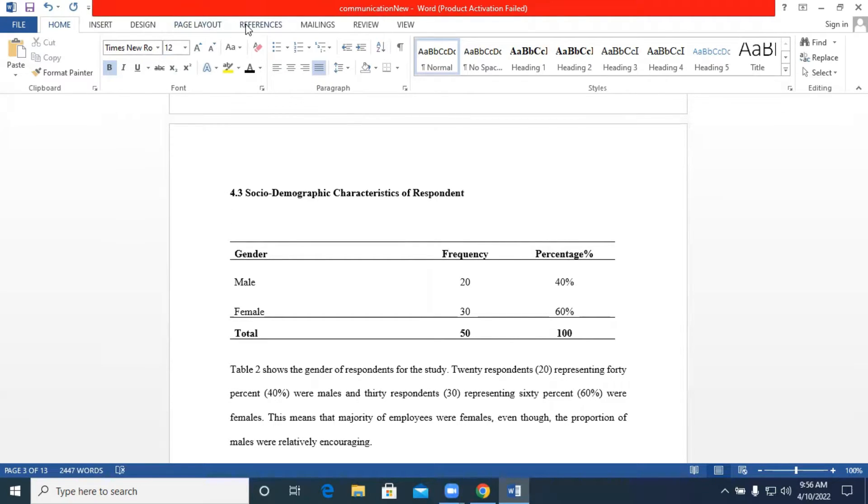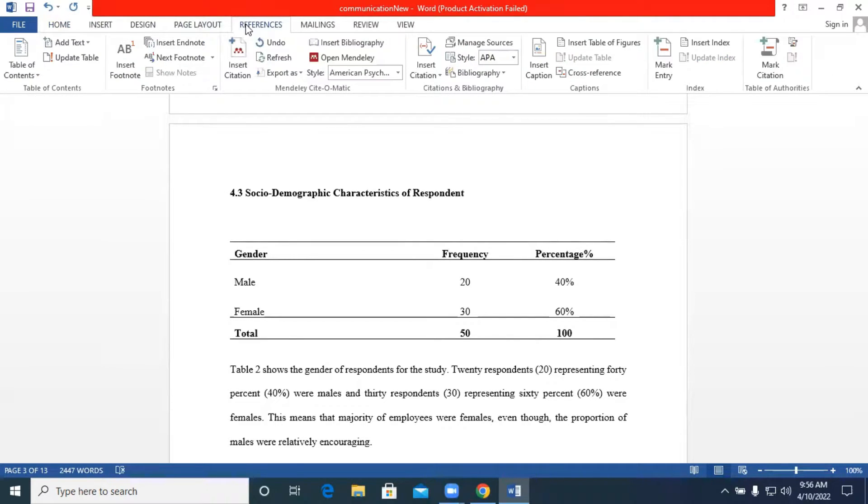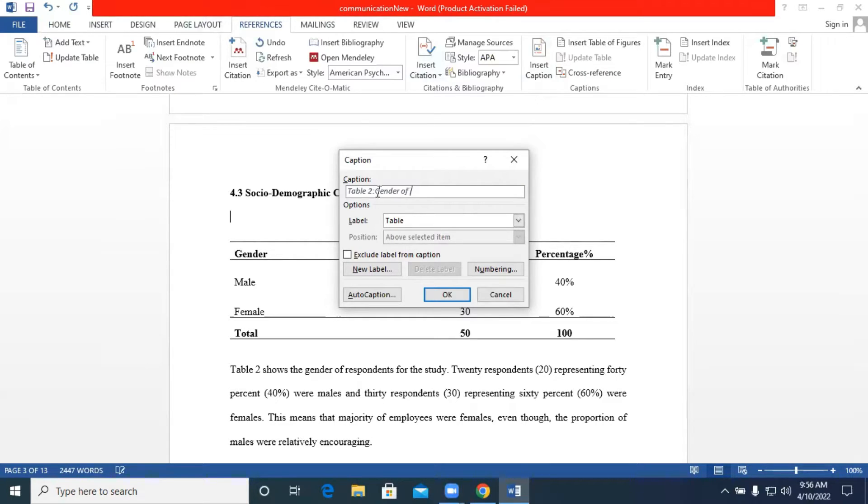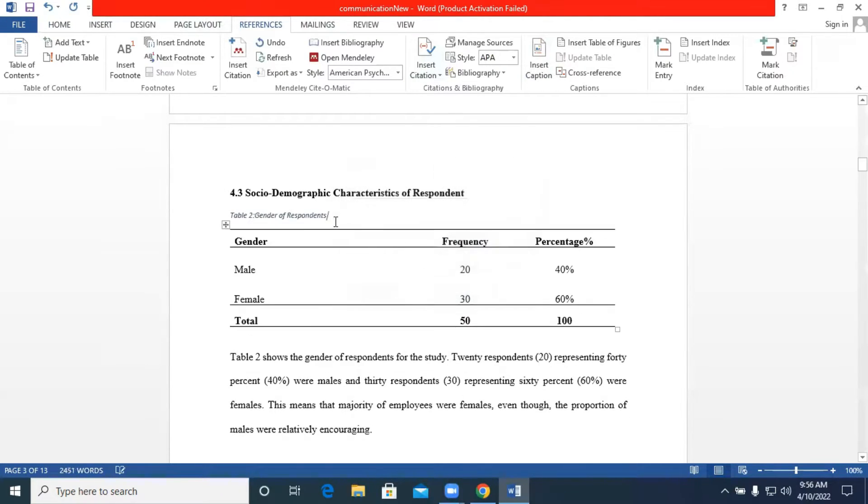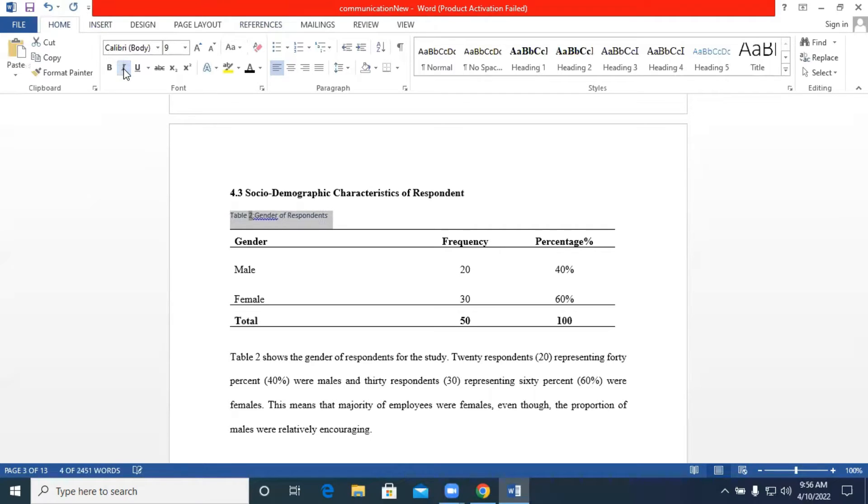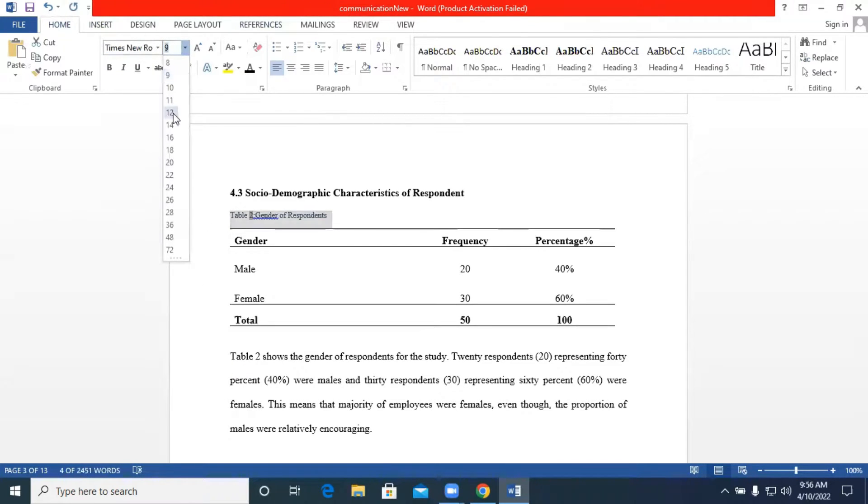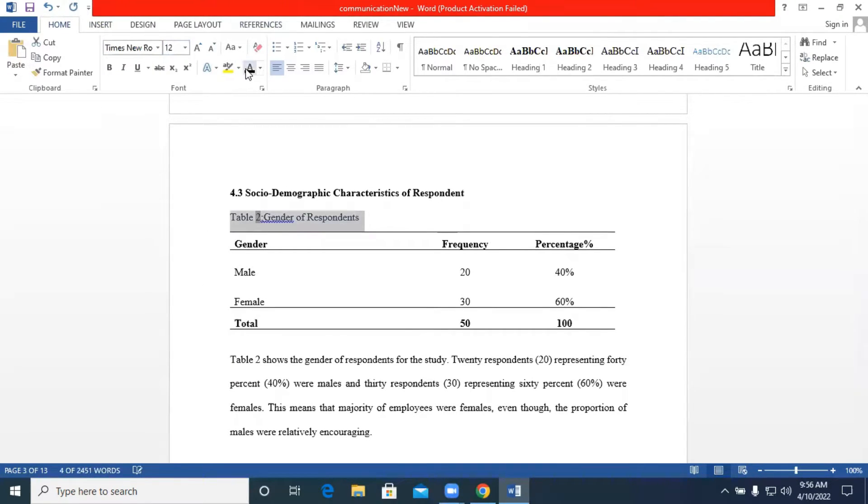So you go back to references we move to insert caption automatically it's updated to table two we have our colon we type gender of respondents hit on ok we highlight. So we have 12, bold it.